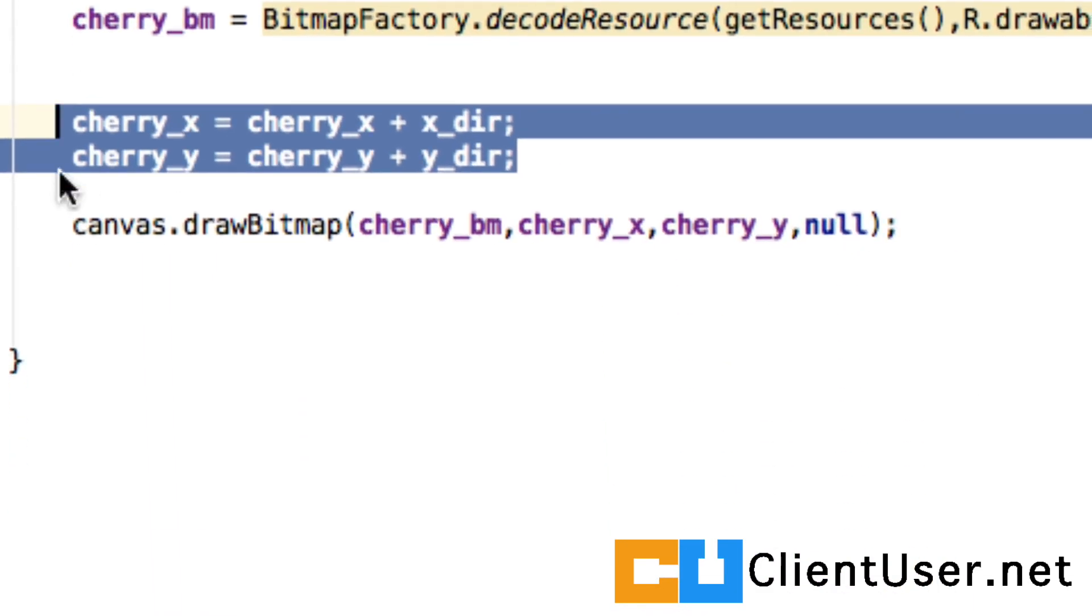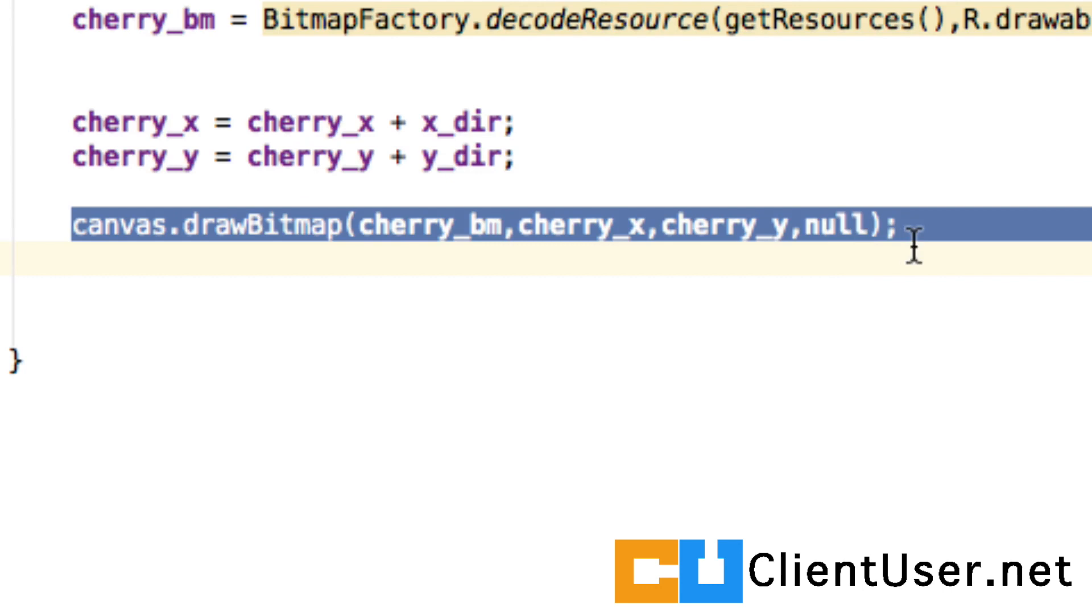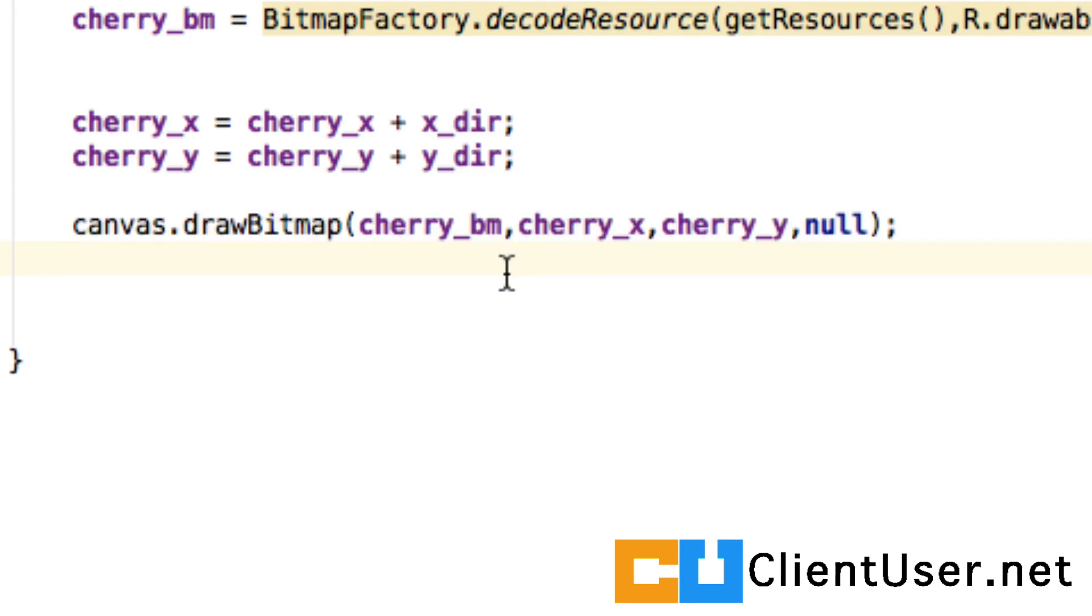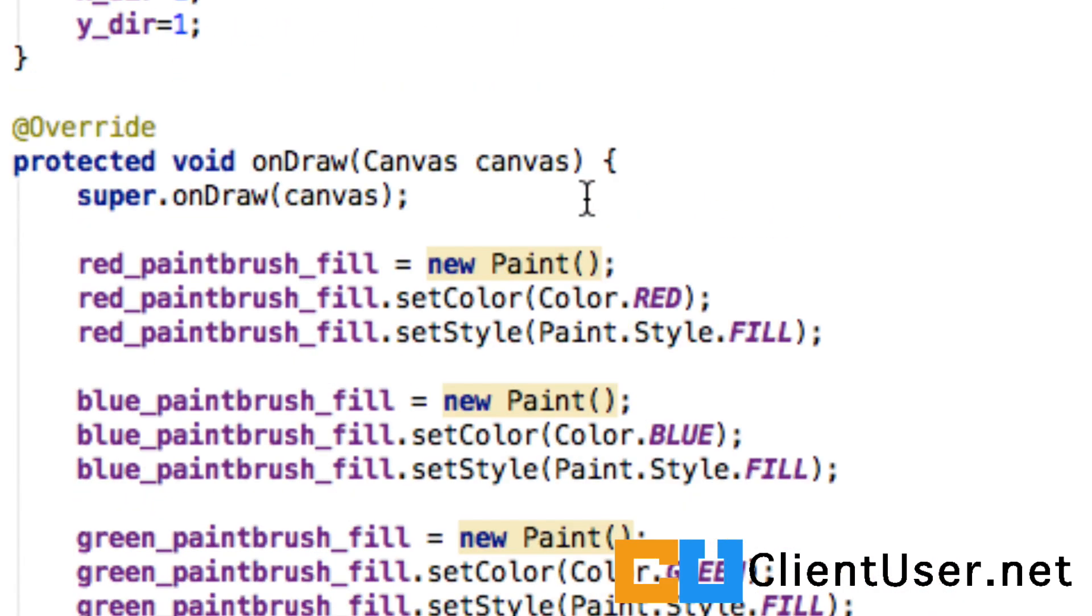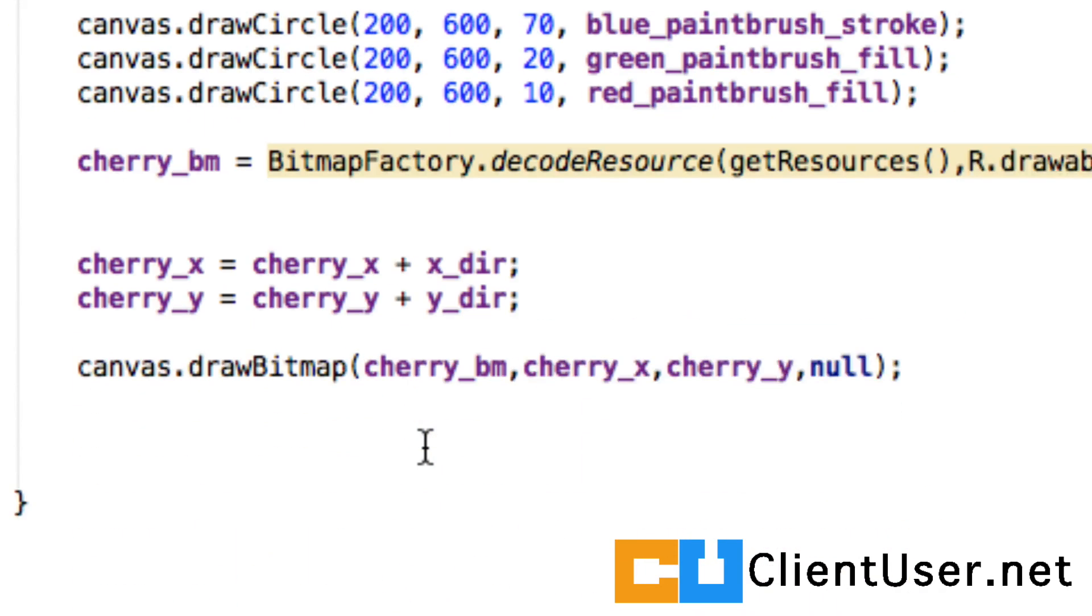Android, once it's drawn the bitmap, doesn't know we want to redraw the bitmap again and again. It is satisfied that this member method has run correctly. So you have to trick it into running again and again, and we do this by typing in invalidate at the very end.